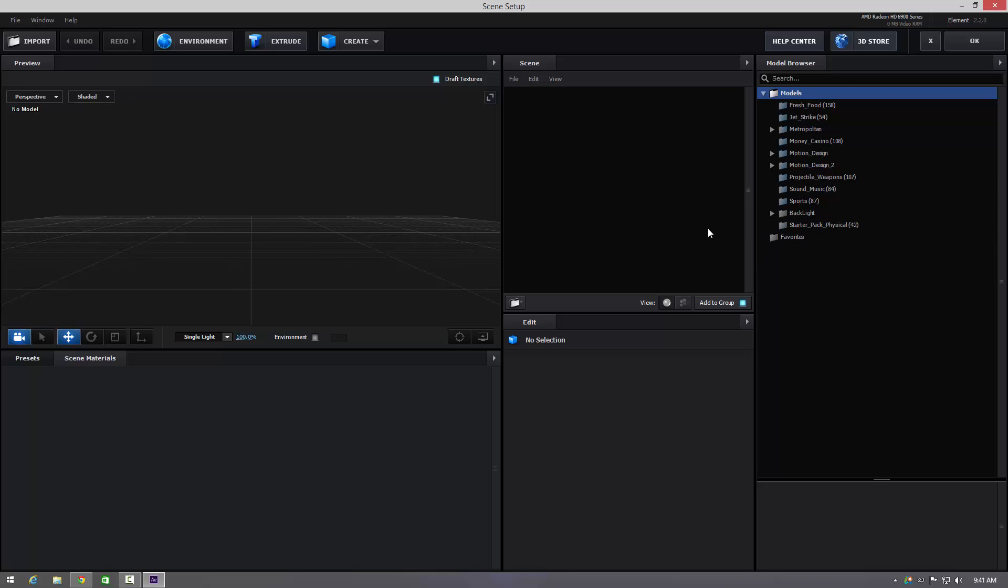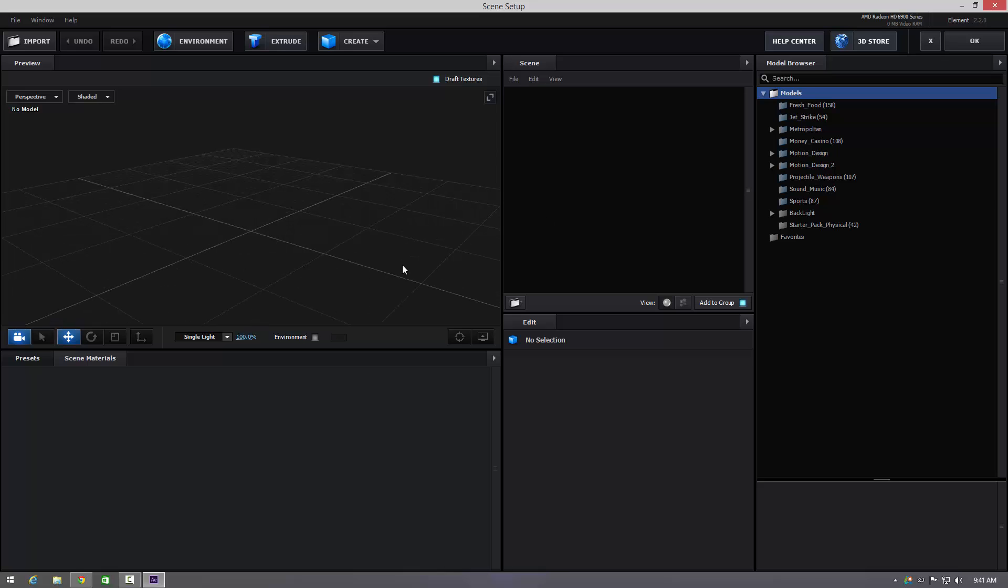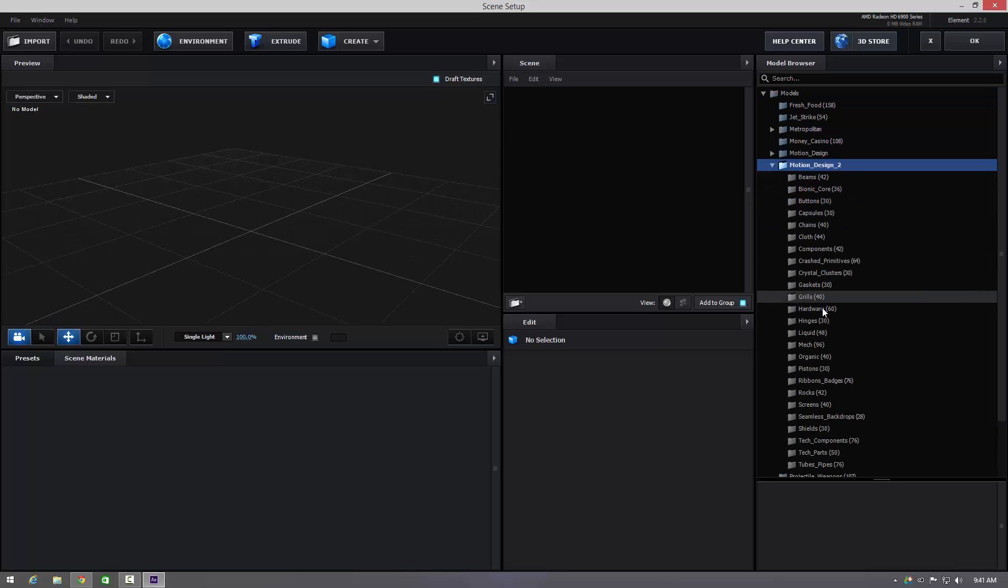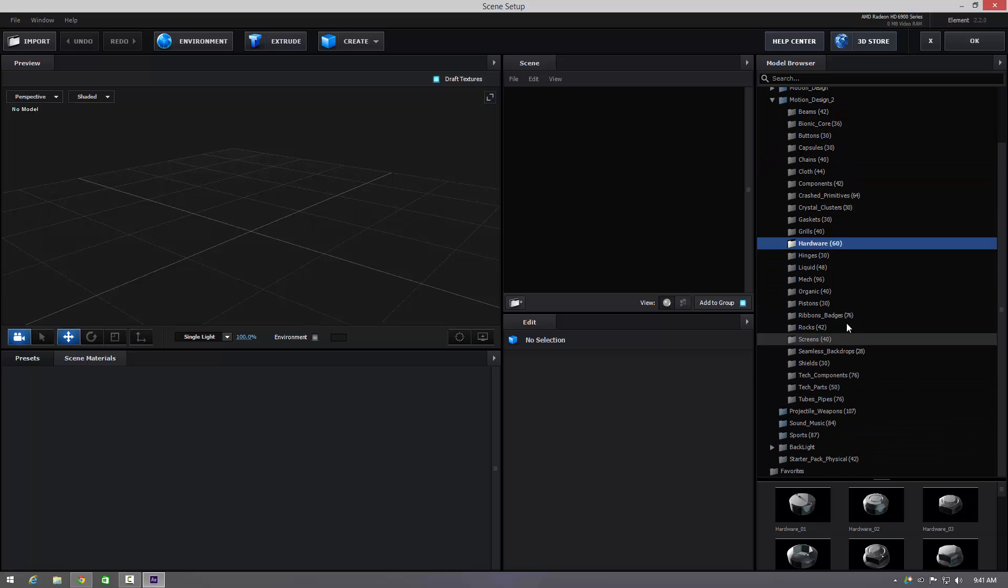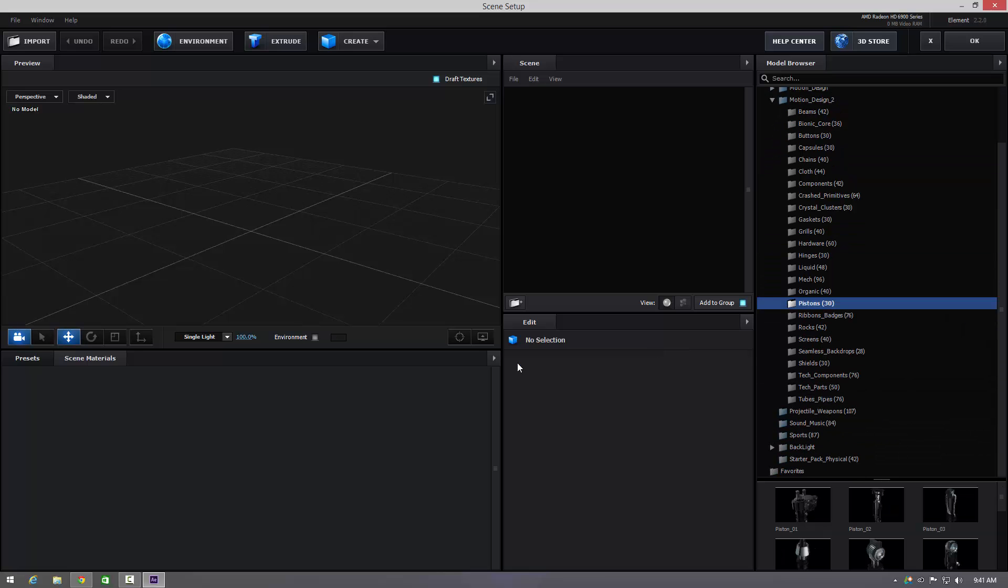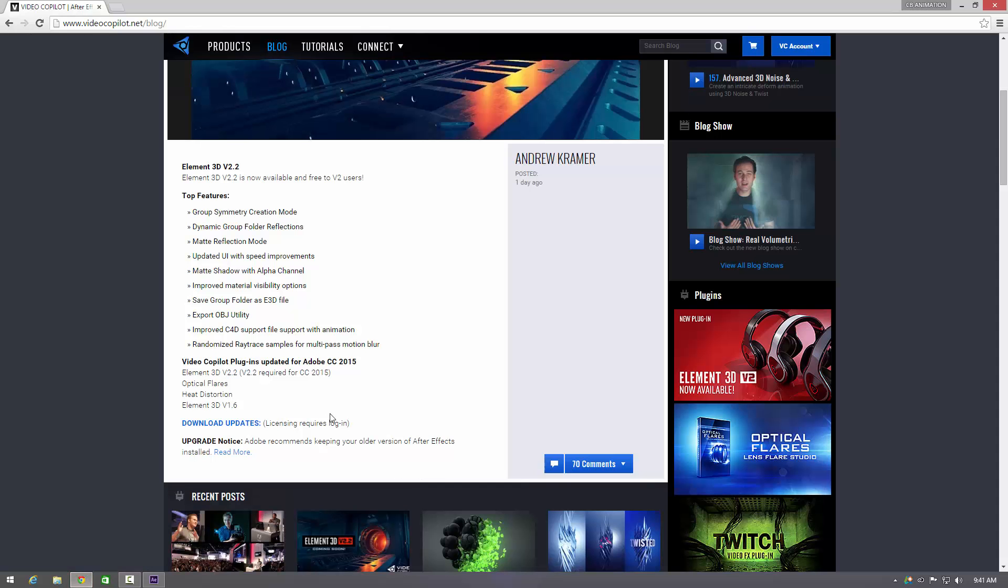You can create symmetry in it, you've got better shadowing modes in it, so on and so on. Let's have a look at the website again. So you've got groups symmetry creation mode, you've got dynamic group folder reflections which is great. Matte reflection modes, you've got an updated UI and it's a little bit speedier as well, a lot quicker than version 2.